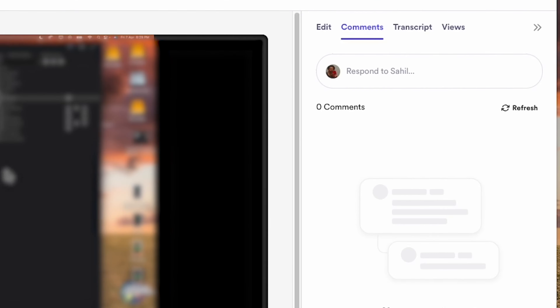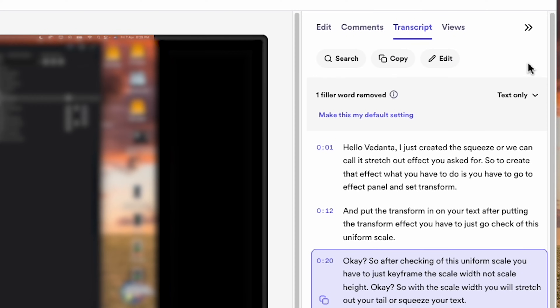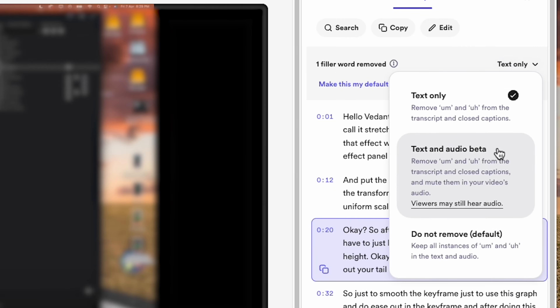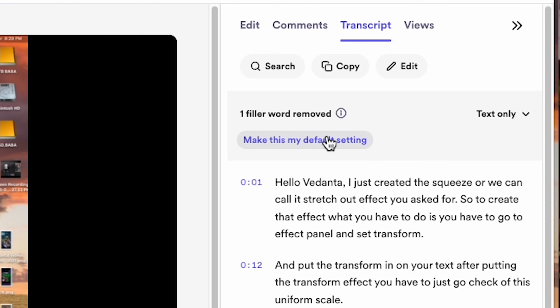After you've recorded your video, click on 'Transcript' on the right-hand side and you'll see your filler words at the top of that transcript. You can then click 'Remove' and choose between text only, text and audio, or do not remove. As a bonus tip, I recommend selecting 'Make this my default setting' so you don't have to do it every single time.